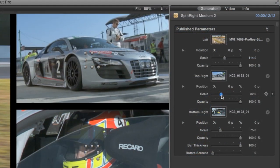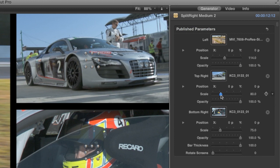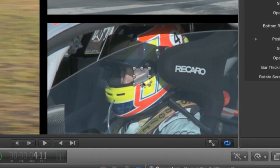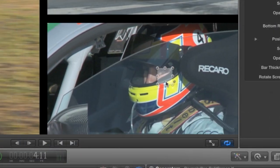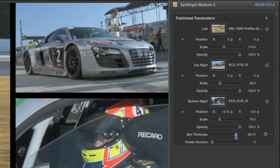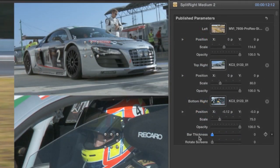I'll zoom in a bit on the top right clip and reposition the bottom right clip to give the driver a bit more lead room. I also have control over the thickness of the bars separating the clips.